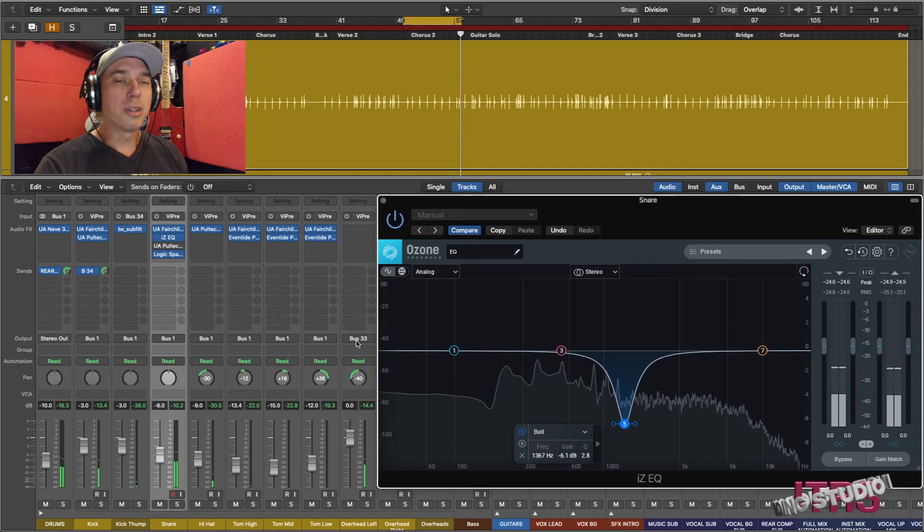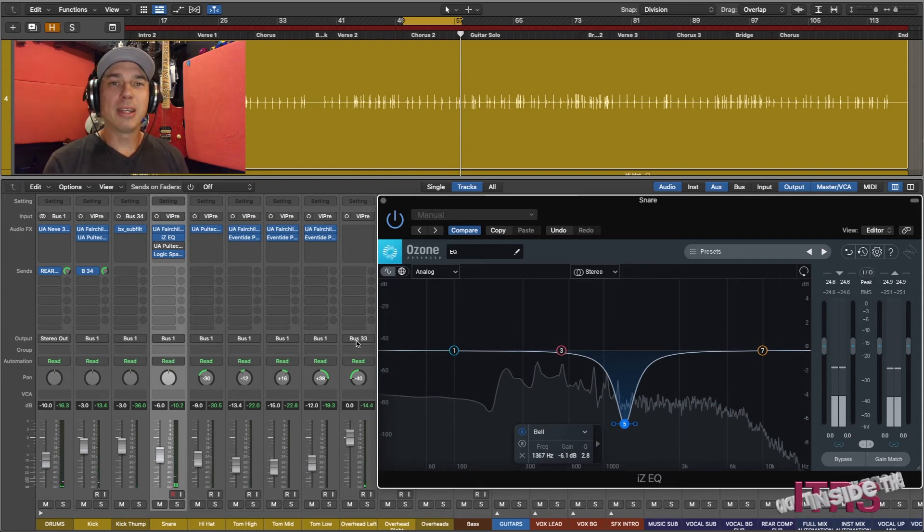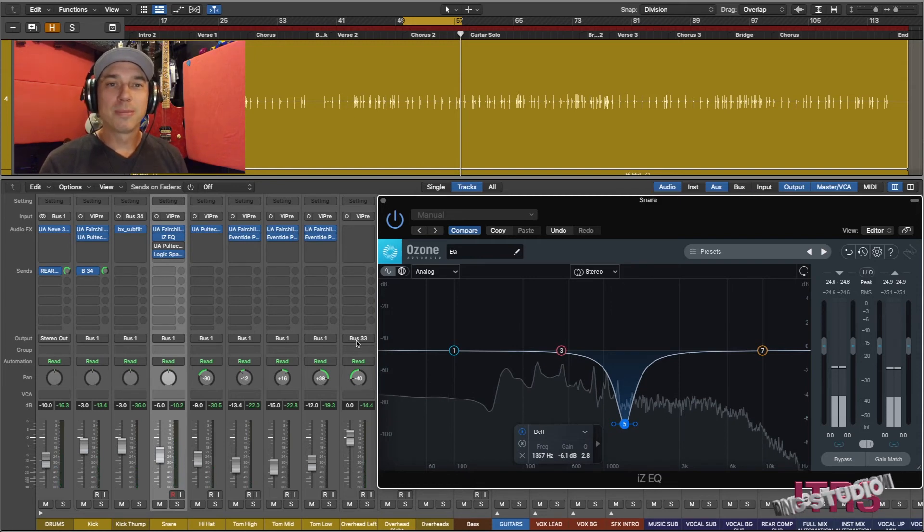As you can hear, it tightens up the mix a little bit and reduces competition with the vocal. You can use parametric EQs to help solve issues. You can also use them to enhance other aspects of a mix. In future episodes of Tuesday Tips, we will explain other types of EQs.